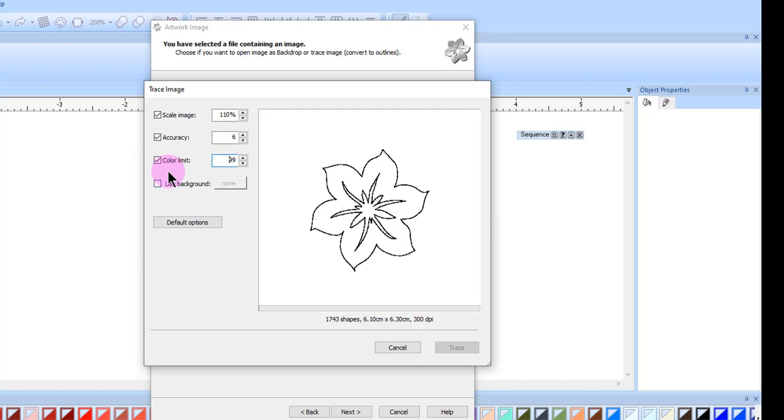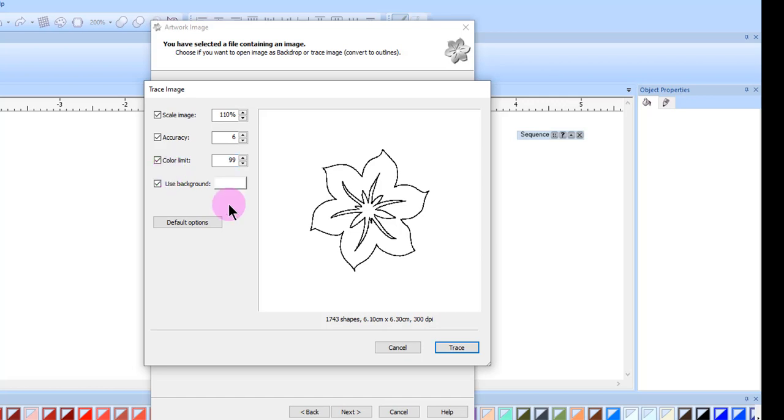Color limit can be altered from 2 to 99. This affects the number of colors in the traced image. You can always change the number of colors once the design is converted. The software limit for thread colors is 20 colors and for painted designs it is 99.